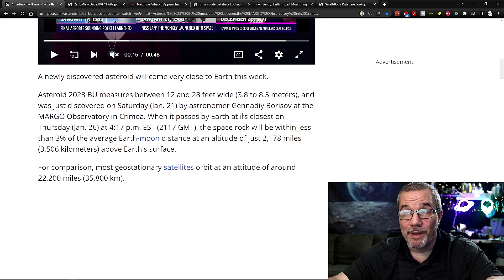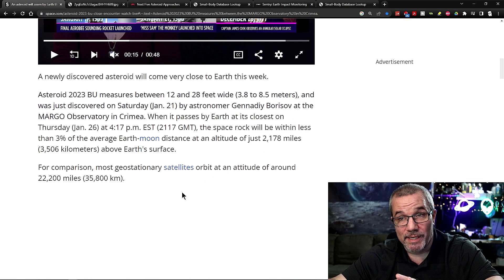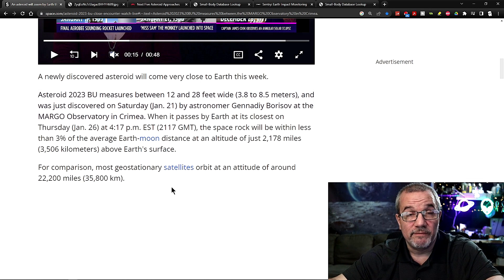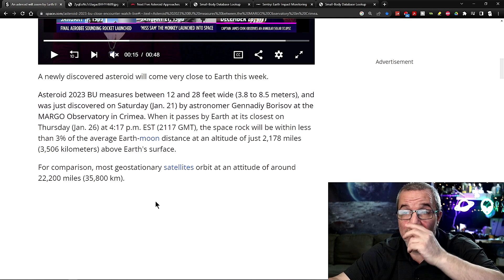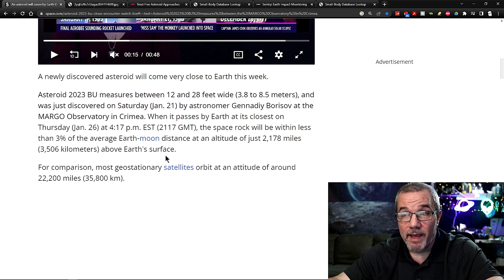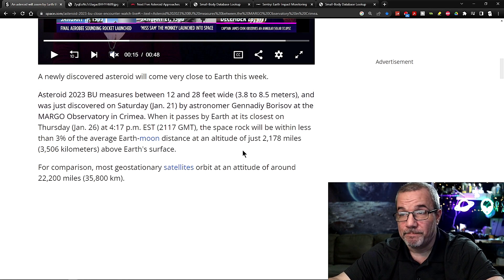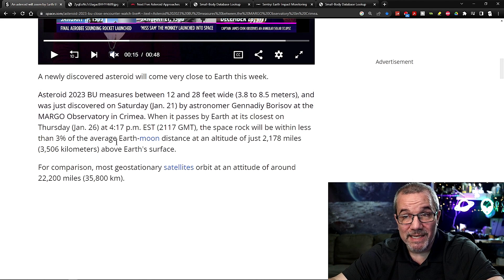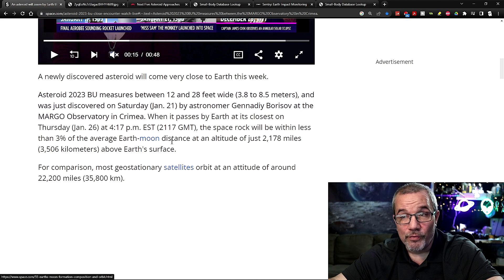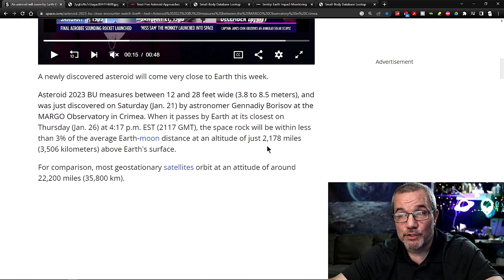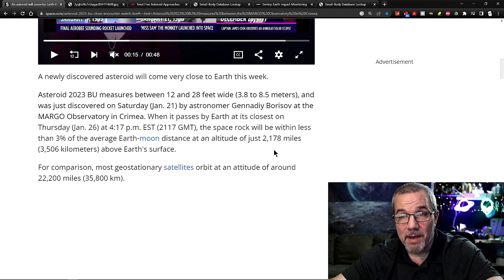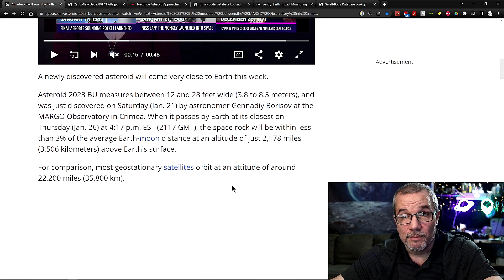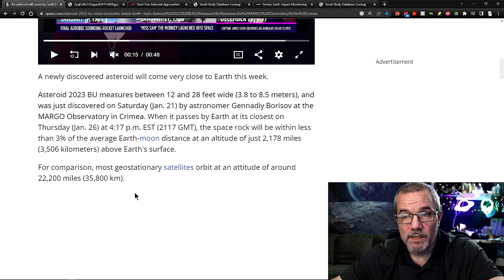It's going to pass by Earth at its closest on Thursday, January 26th at 4:17 p.m. Eastern Time. That's 2117 hours GMT time. It'll be less than 3% the average Earth-Moon distance at an altitude of just 2,178 miles, or 3,500 kilometers above the Earth's surface.